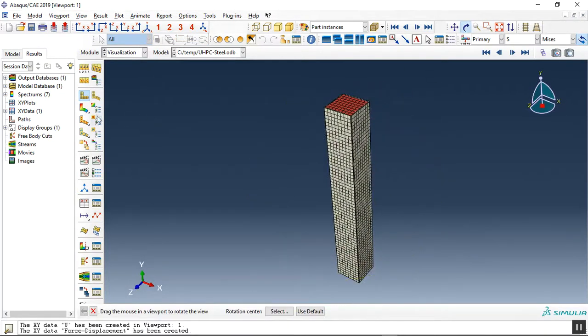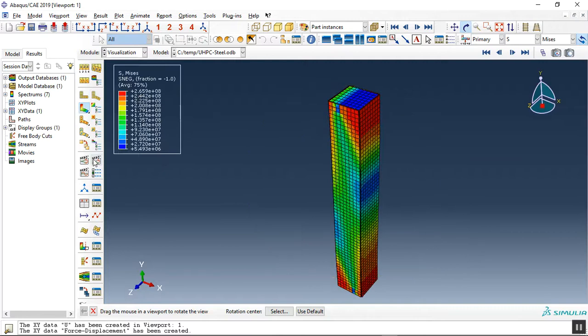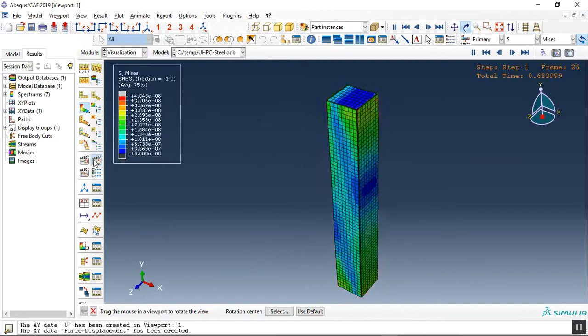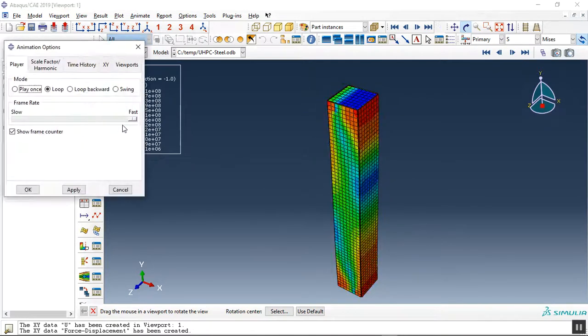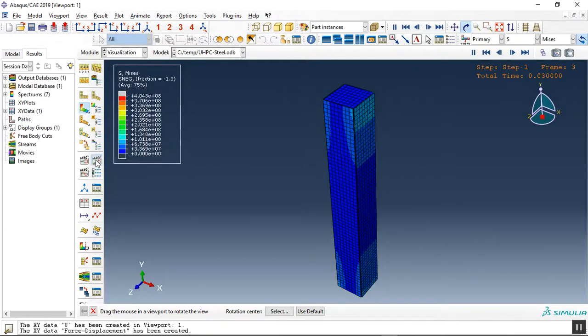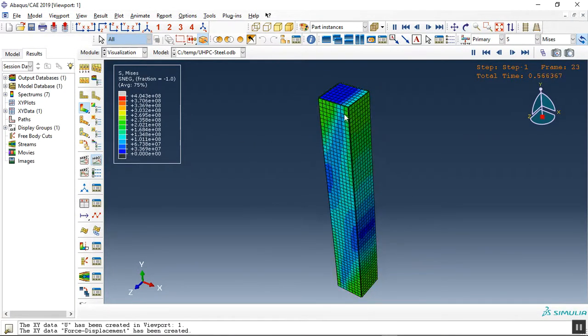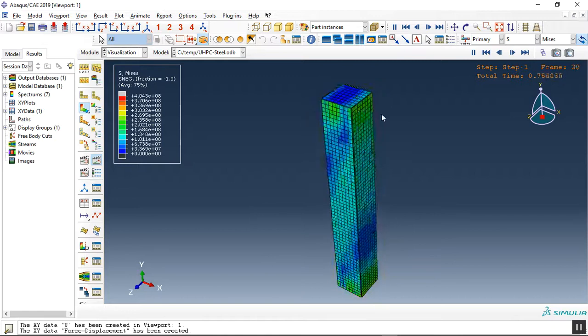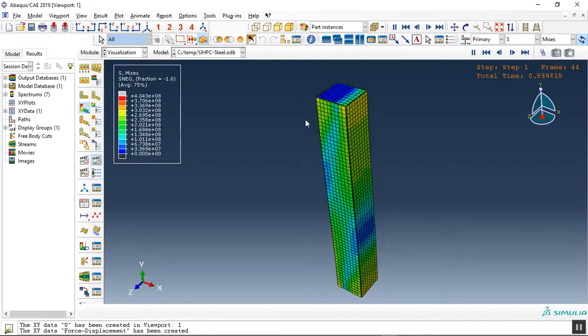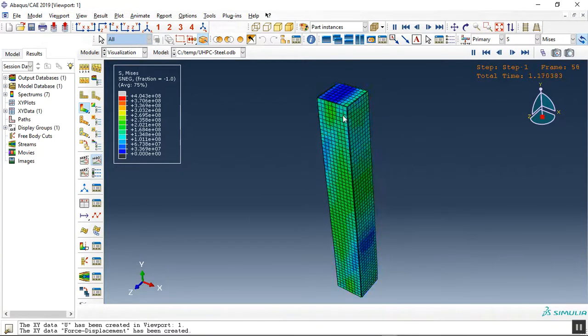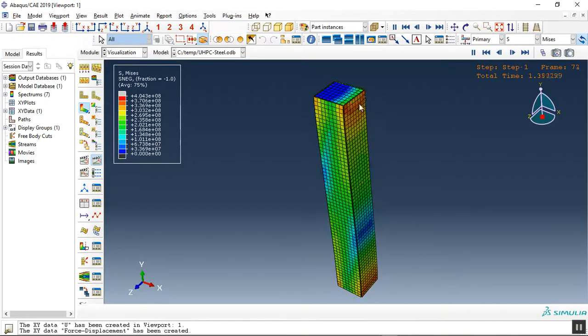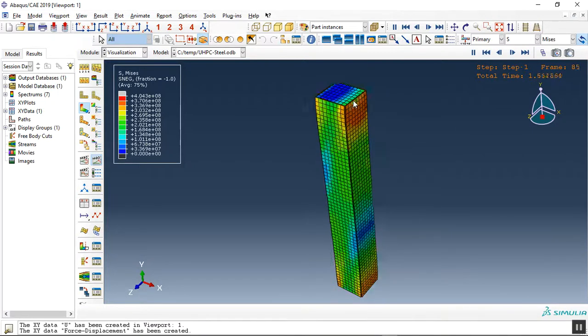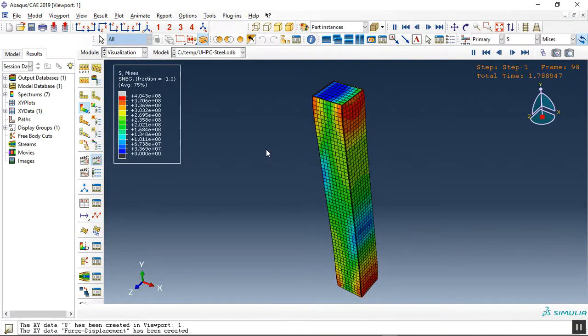If I click on the contour plus shape, let me click on animation and you can see, let me use this option. Let me have a better performance of the displacement. See, this is the cyclic displacement over this ultra high performance concrete and steel box composite column.